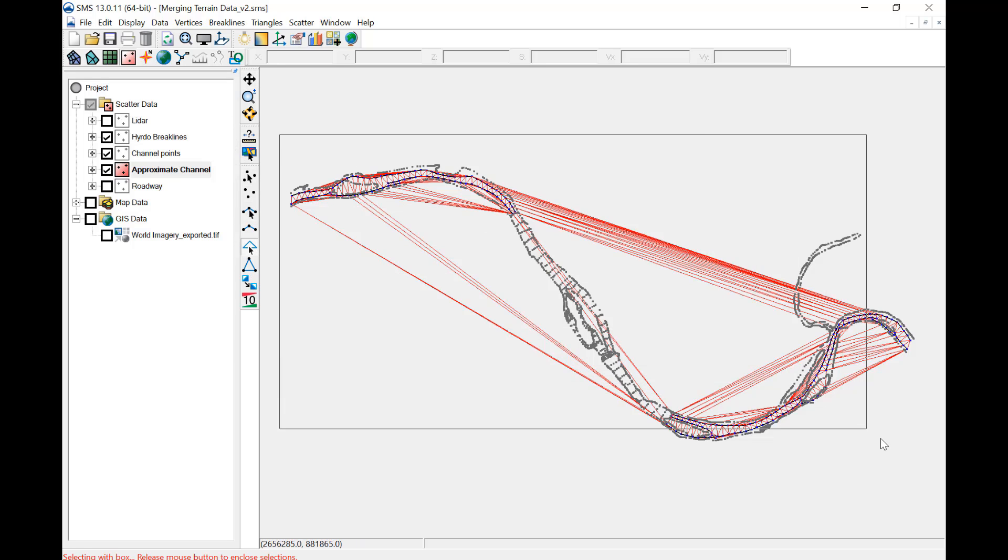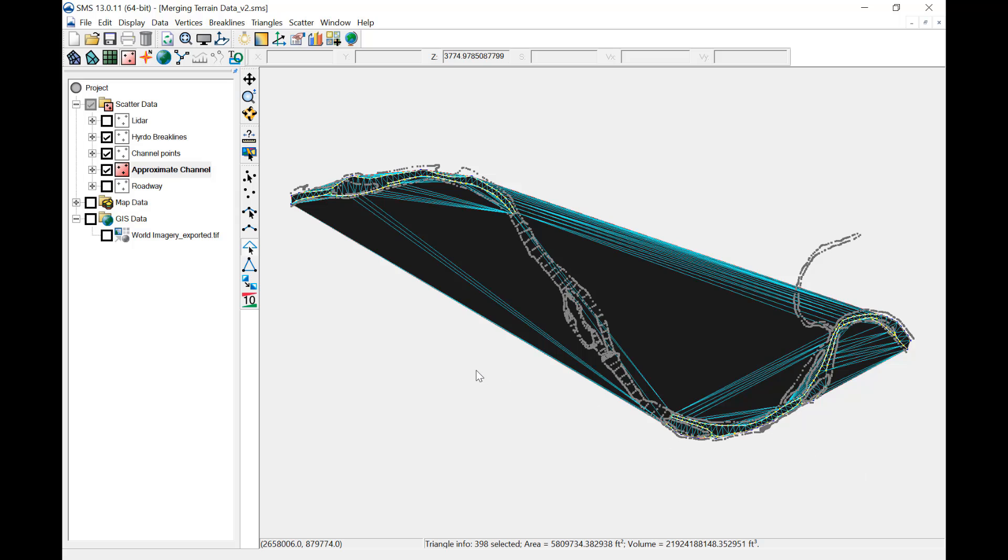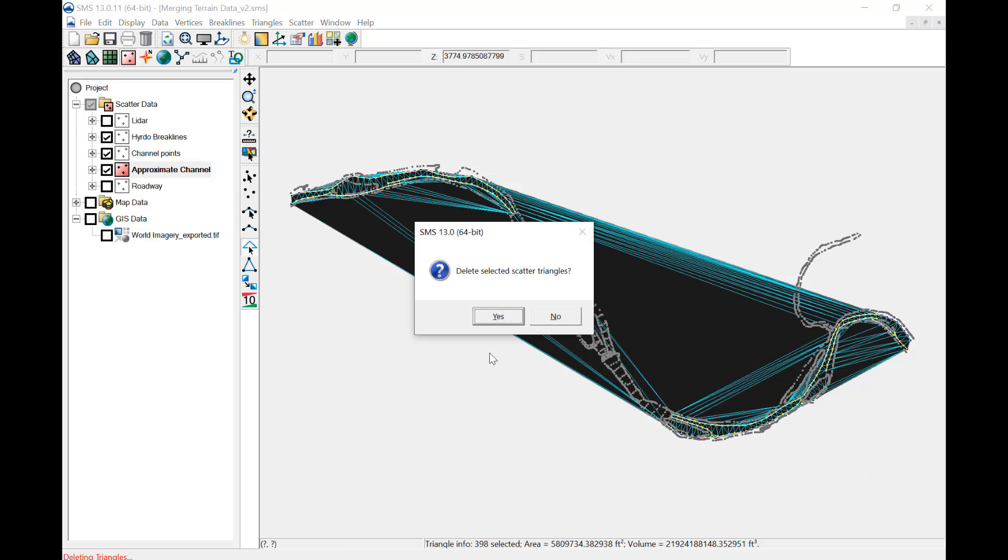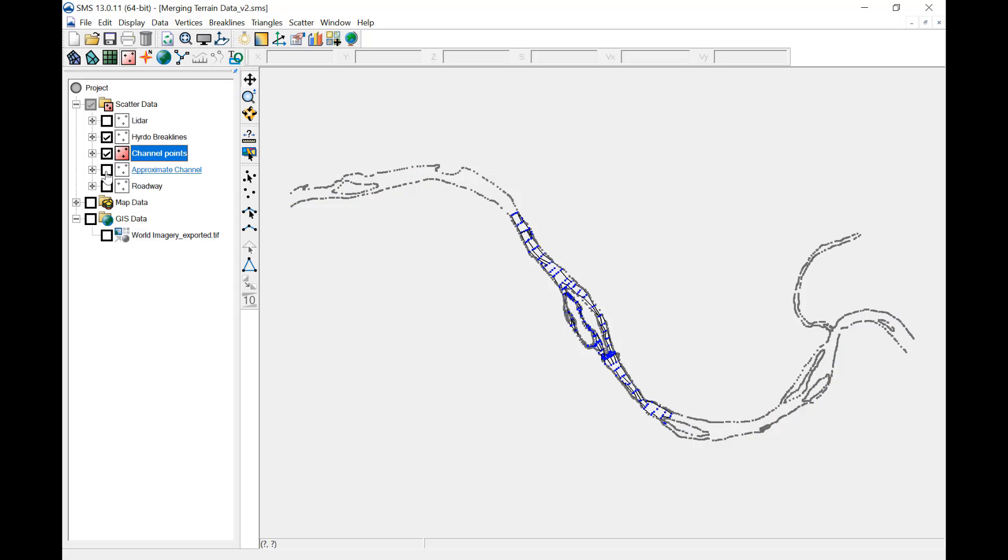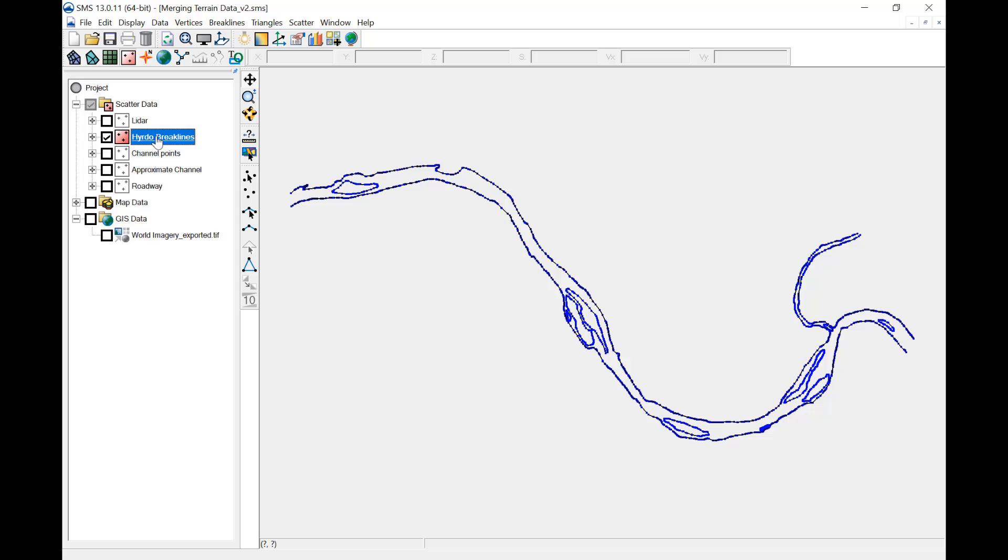To do this, select and delete the triangles in the three channel datasets. Once each dataset is ready, they can be merged. The scatter data does not have to be displayed or selected in the main view to be merged.